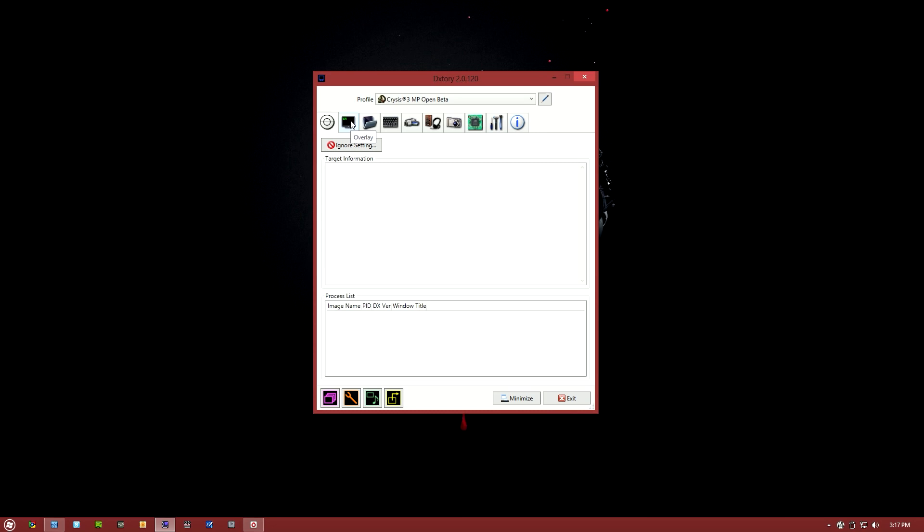So that summarizes how to set up Dxtory with the Lagarith lossless codec and the Dxtory codec, which in my opinion are the two best options. I always use the Lagarith lossless codec, but if you have issues with that, you might want to use the Dxtory codec.